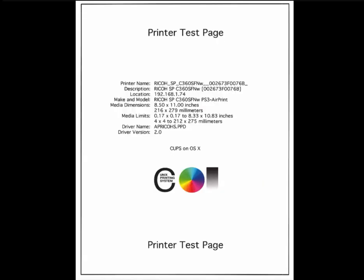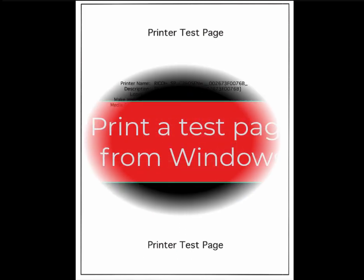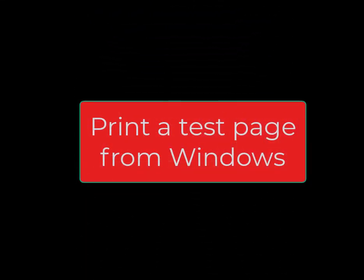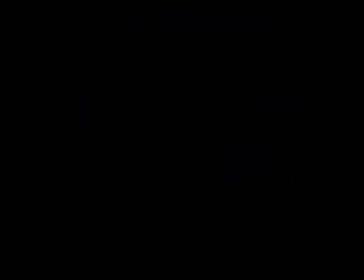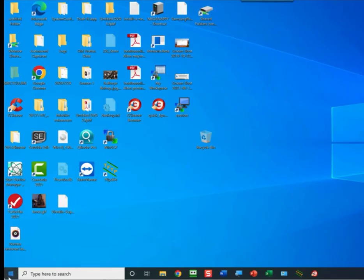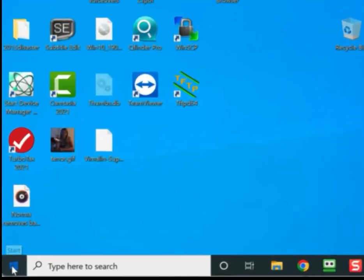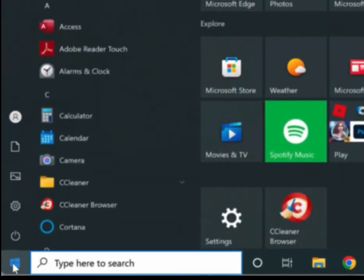Now let's see how to print a test page with Windows. Select the Windows icon, then Settings.